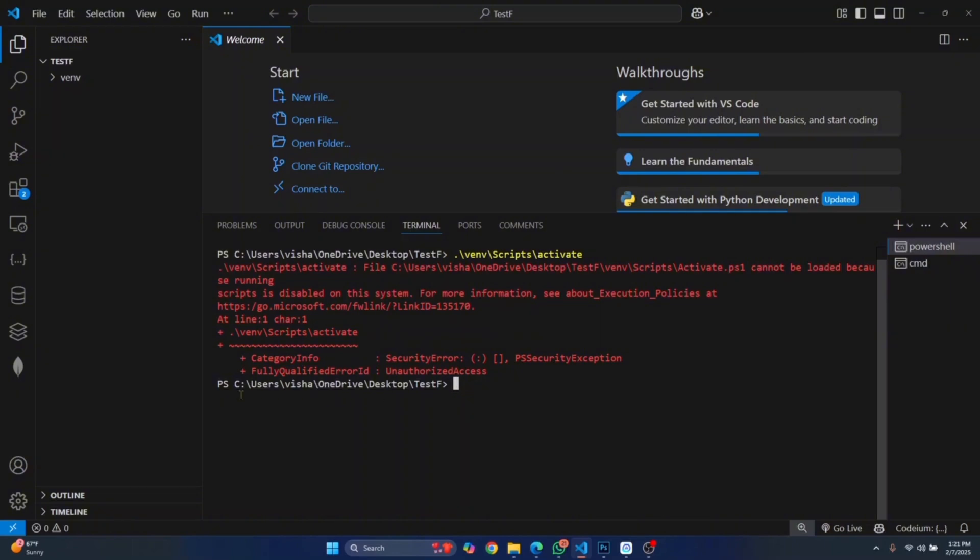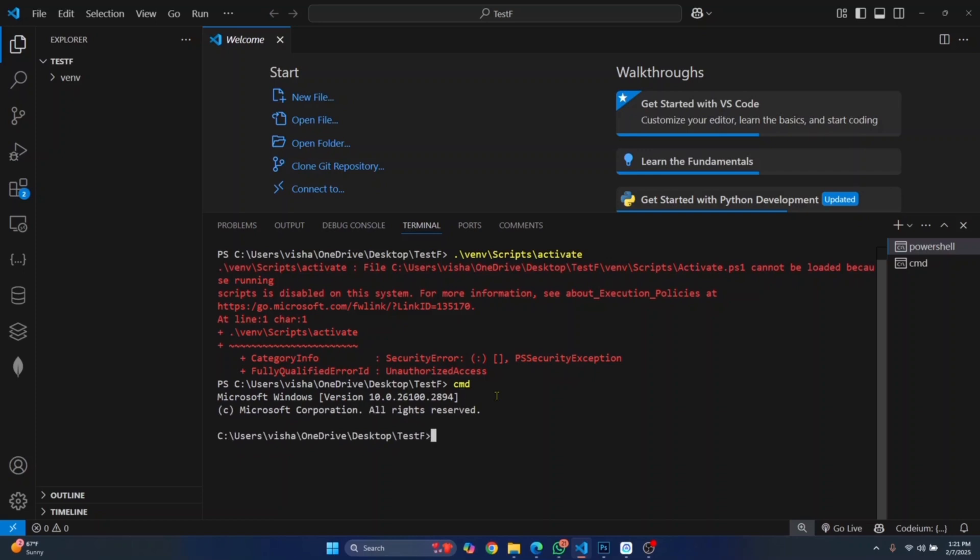Another quick tip for you: if you see this PS here, this means that this is running in PowerShell. You can just type cmd, hit enter, and you will change to Command Prompt. Now you can activate your virtual environment.